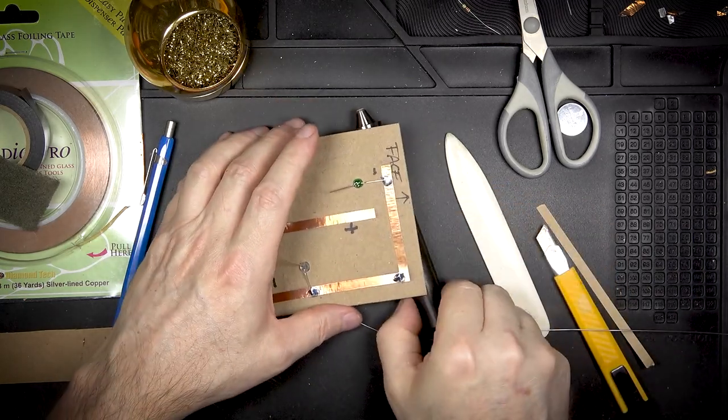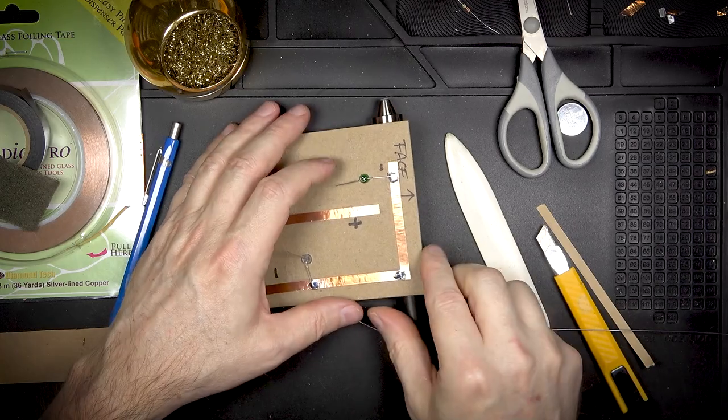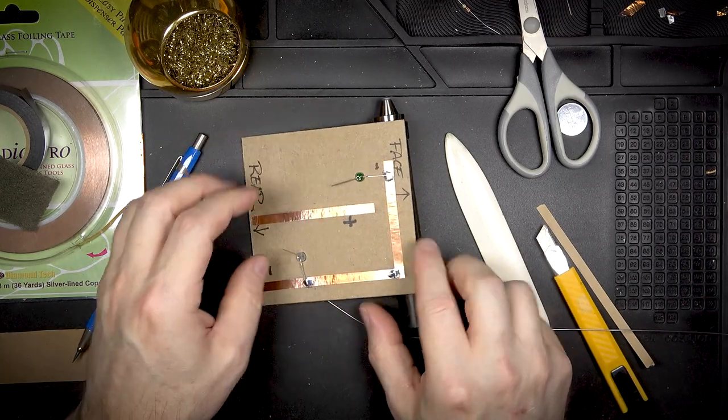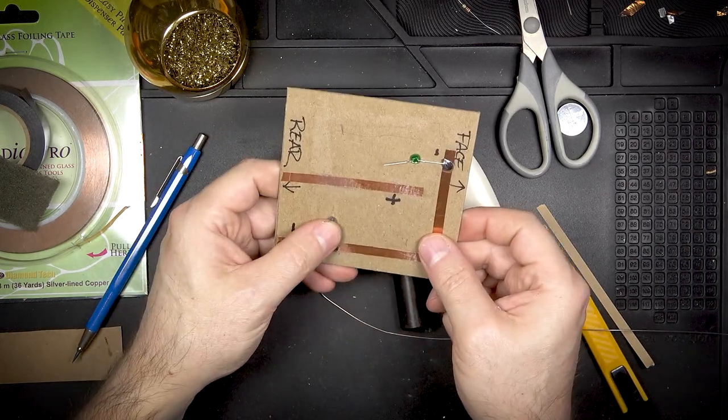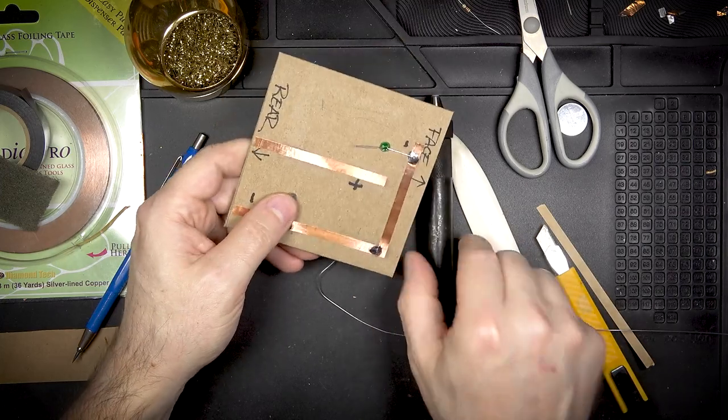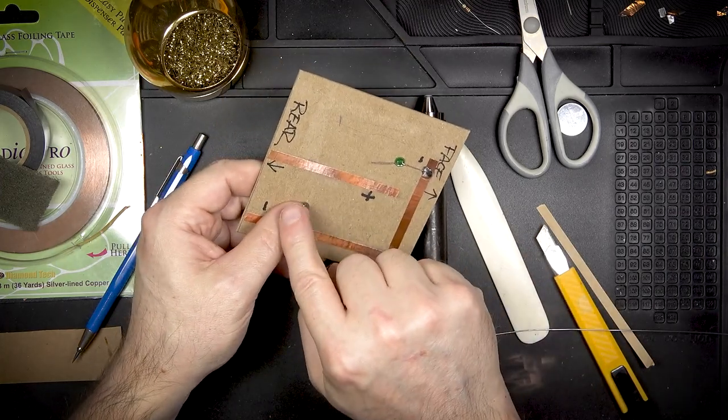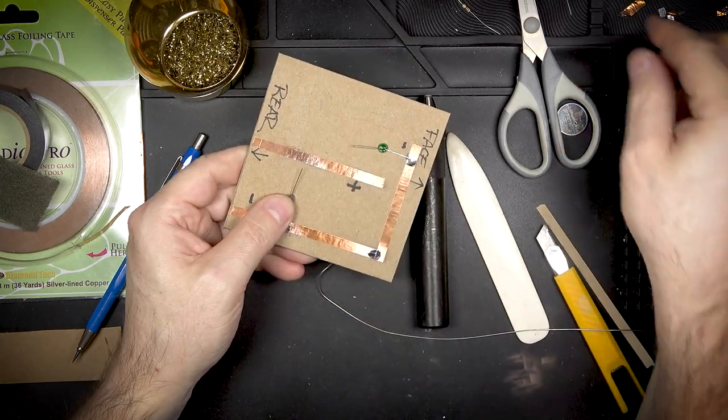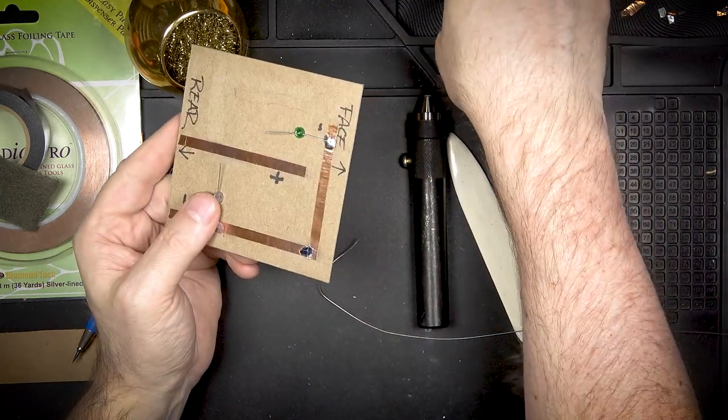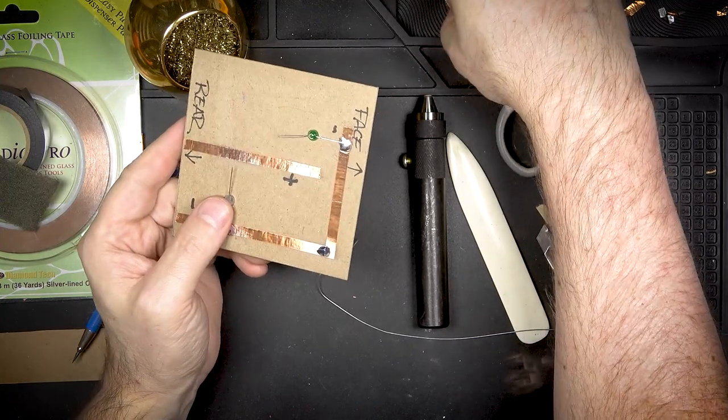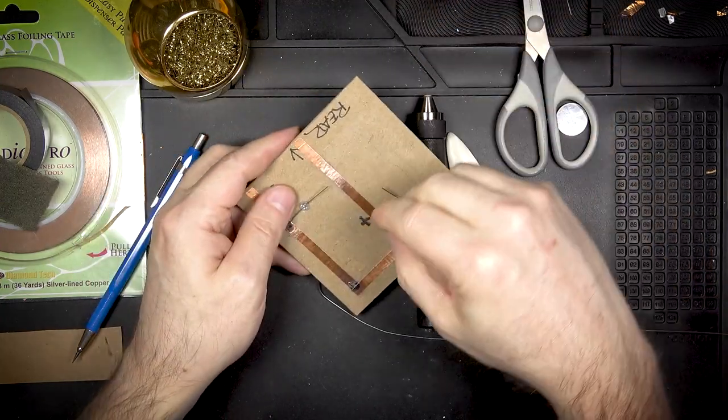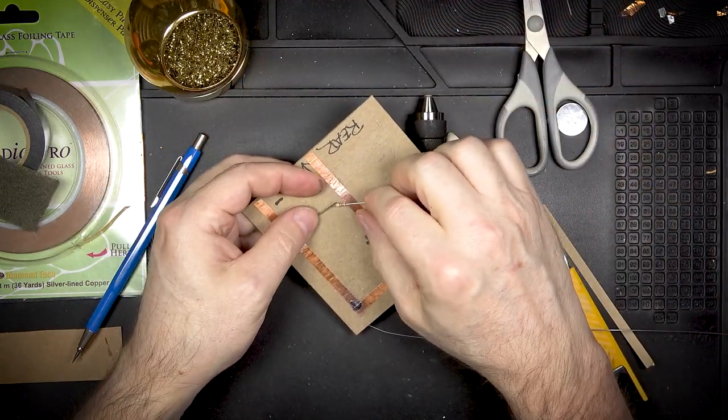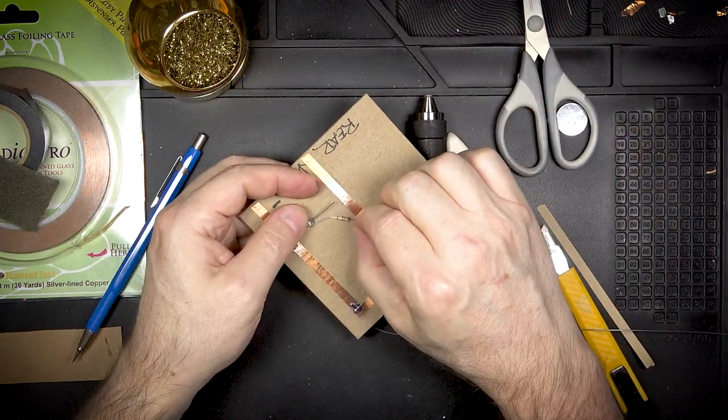With the negative in place it's time to think about connecting the resistors and so that's what we're going to do next. I'm just going to bend these over and start to think about what angle or how much space I have to get the resistor in place.